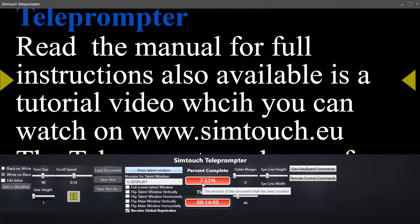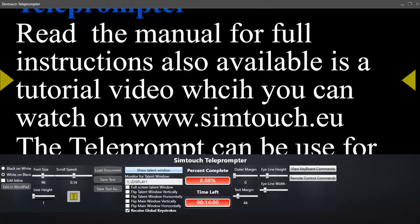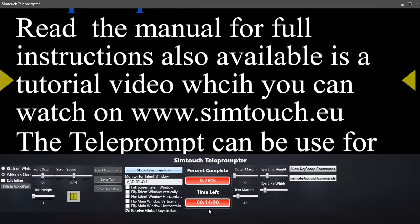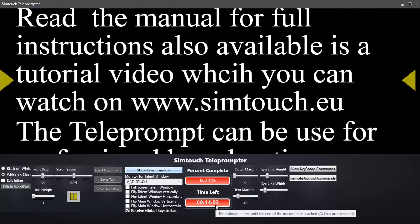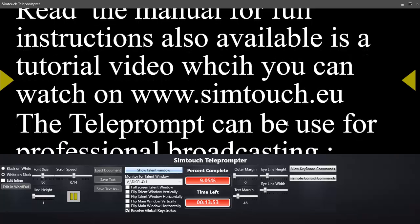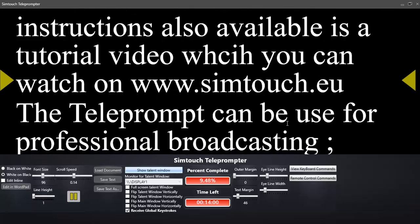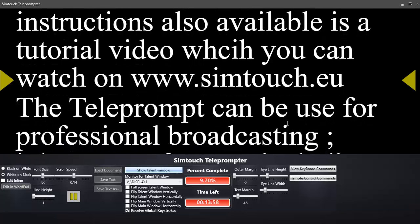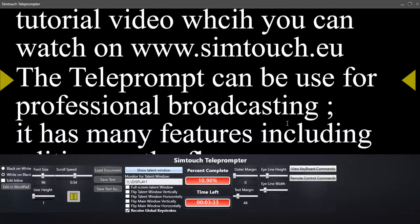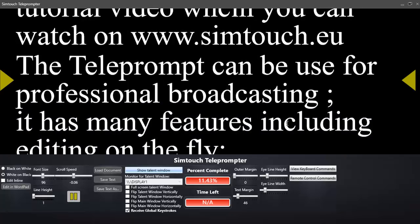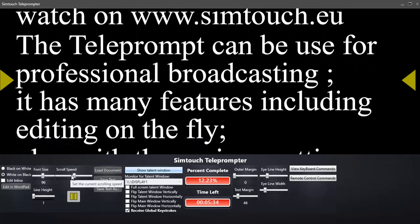Over here we've got the percentage of the information left to be scrolled on the document itself. And here's the estimated time left on the viewing of the document that you're reading out. This all really comes down to the speed — basically I can use the plus key to speed things up on the keyboard, and I can use the negative key to scroll things down, or you can use the slider bars yourself.